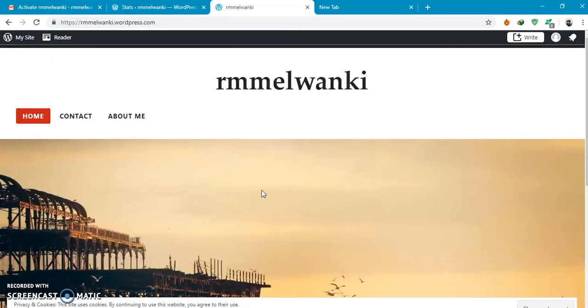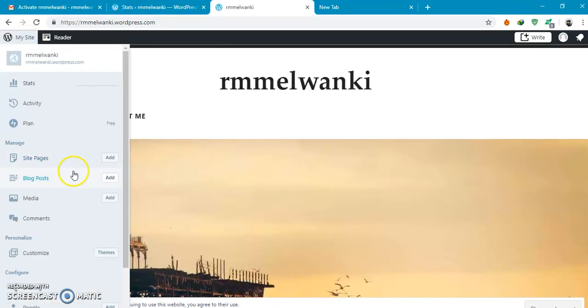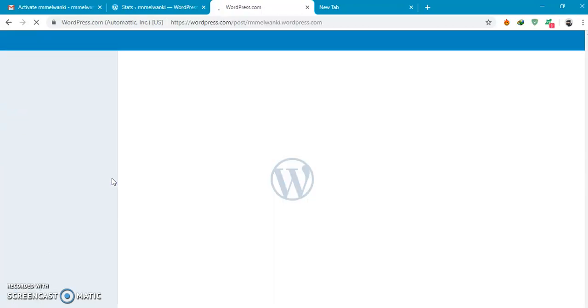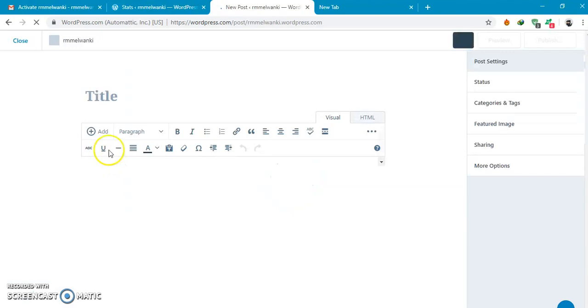Suppose you want to write a blog. You can select my site, blog post add, select the title.